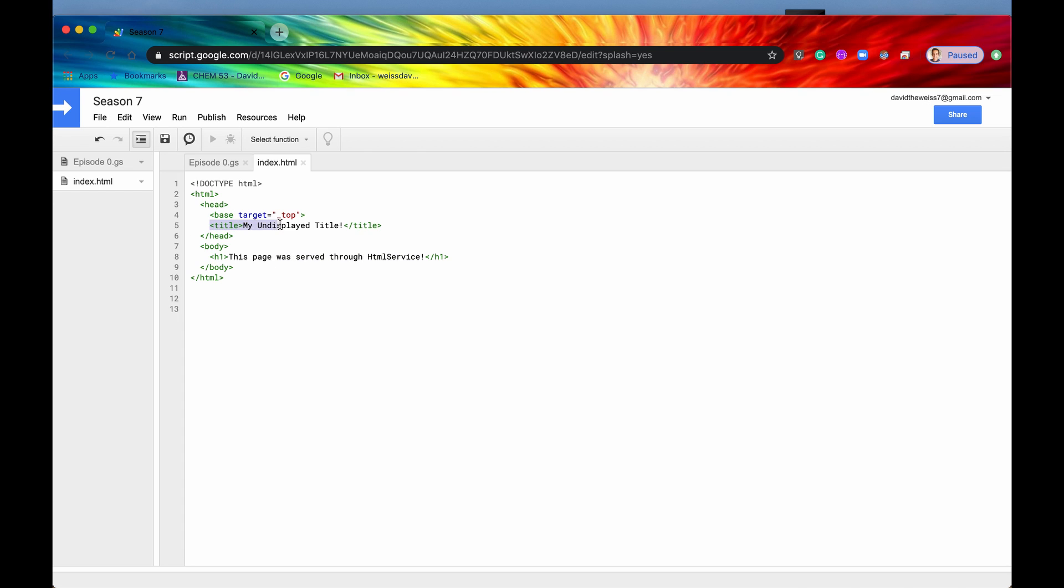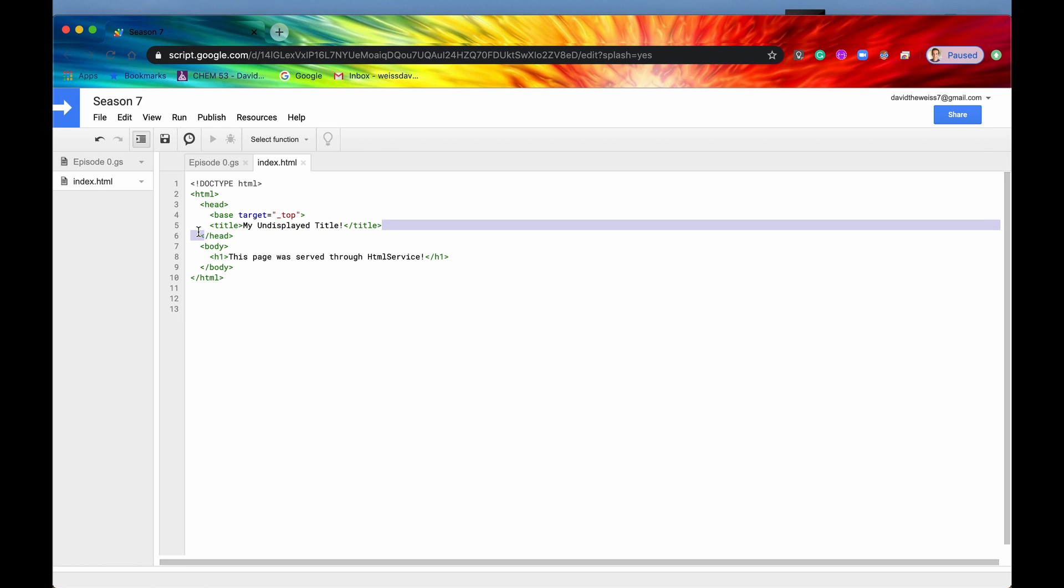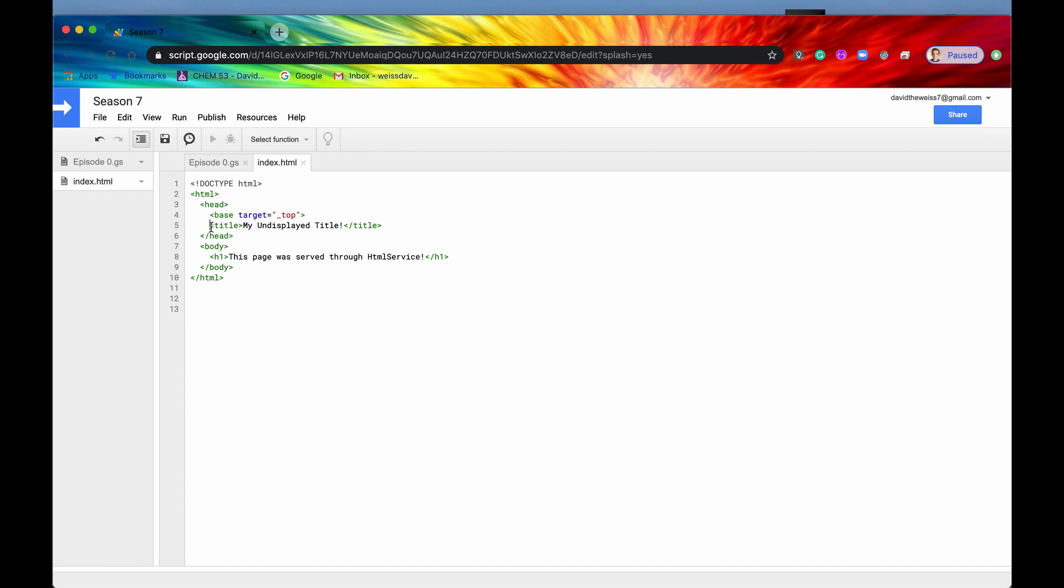And you'll see why I have my undisplayed title here. It's because this is one of the tags that gets sanitized through the Kaha sanitization process. So there is actually another way to actually create a title for your HTML page, but we'll go over that in a later episode.